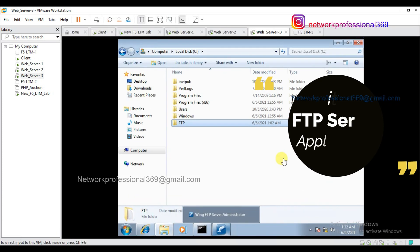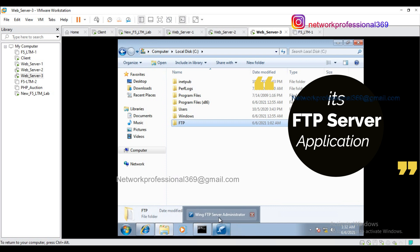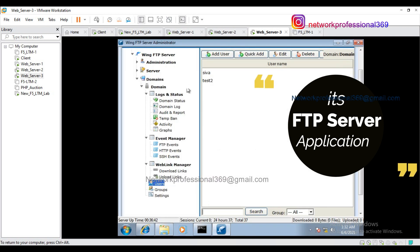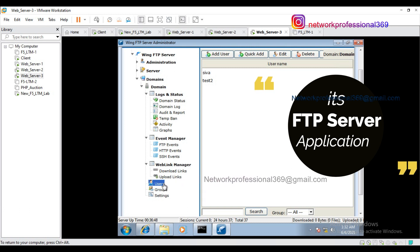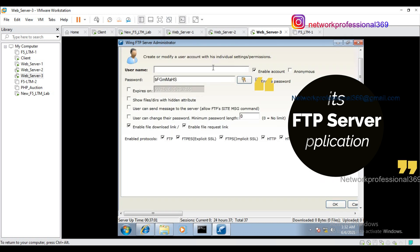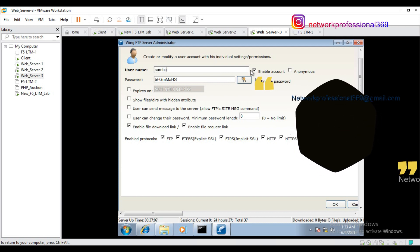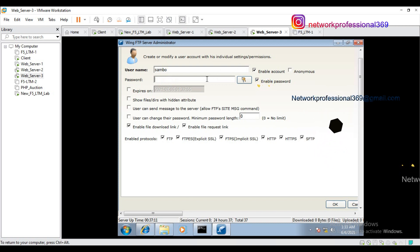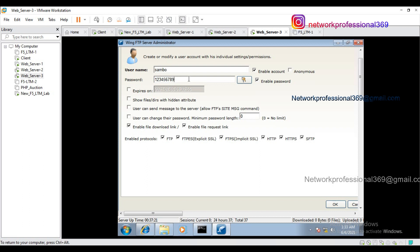I will download a web server. You can download a free web server, download it in a directory, download the notepad file, set up a user ID and password, and create an account. Add user. Username: Shambhu. Create. Enable account. Password: 123456789. So the user ID and password are set. Password is 123456789.